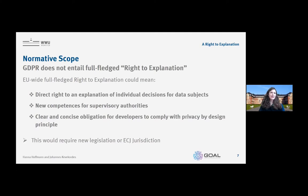A right to explanation always conflicts with other rights. The GDPR itself does not include any written exemption for an information duty on the logic involved, but we always have to look at the legal term and it must be constructed based on its purpose — which is always a result of compromise of conflicting rights. So the scope of 'logic involved' can only be determined by assessing the scope of the conflicting rights.